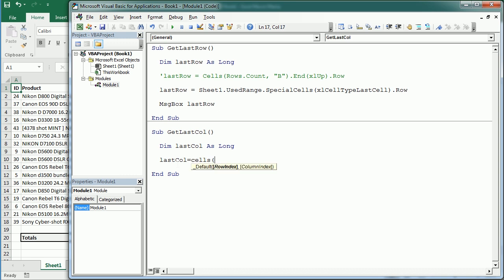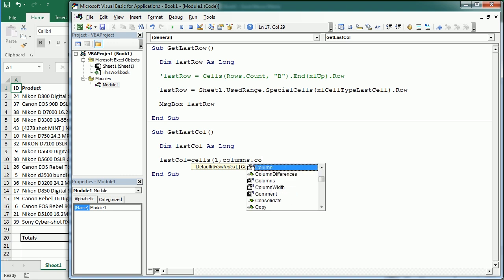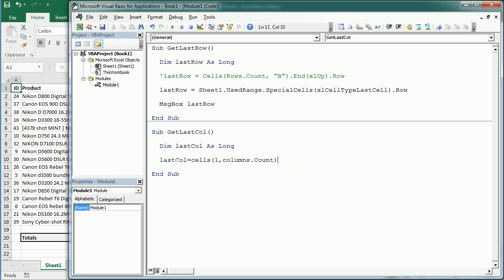Now we're going to use, for example, row 1 as a reference, and here's where we want to have columns count. So we're going to go to the last column in the worksheet, and then with the end property we're going to go